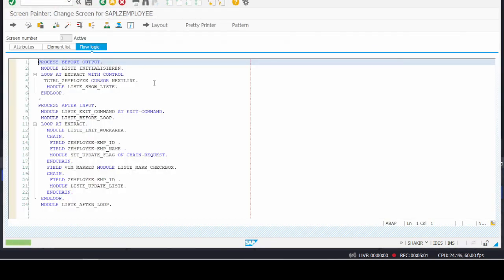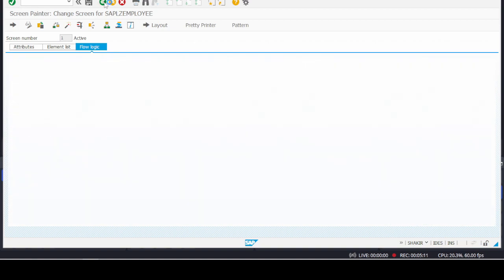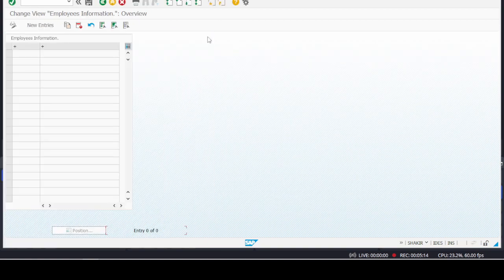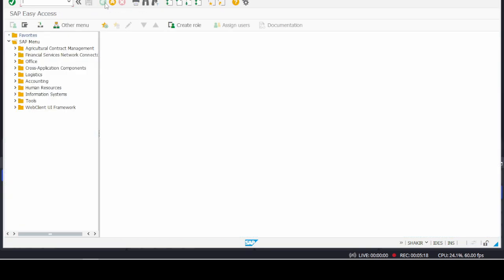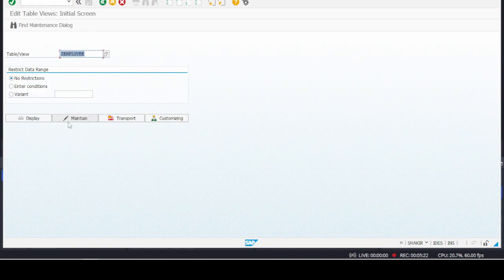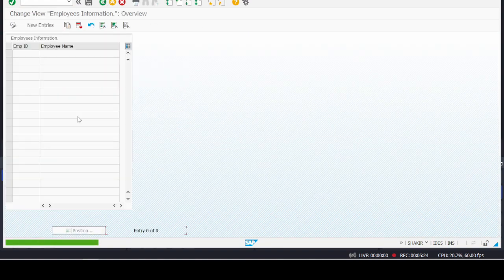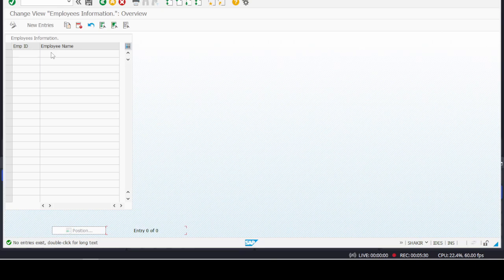Going back to the flow logic, we have found that our object has been activated. Going back and coming to SM30 again — we go to the Maintain button and we have found that the label of the columns of our Z table has been changed.